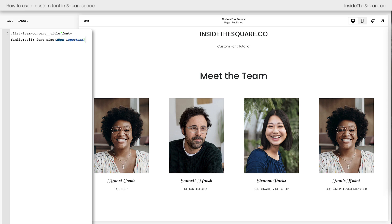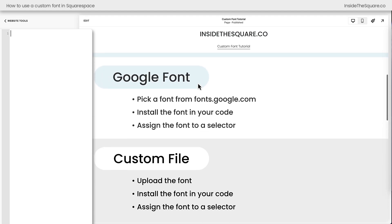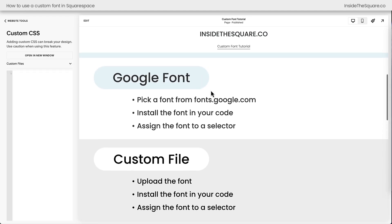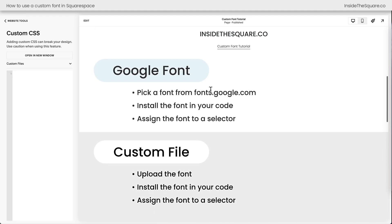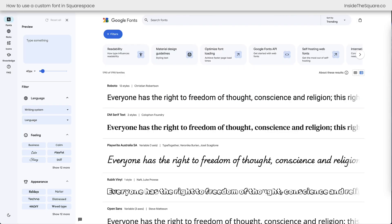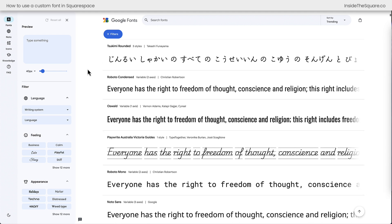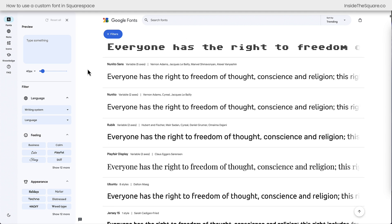Now let's talk about installing a custom font. That was my favorite trick for finding one inside the Squarespace font database. But let's say you have your own custom file or you want to choose a Google font. Let's do this together. I'm going to open up fonts.google.com and here we can see a gigantic list of all of the free fonts available from Google.